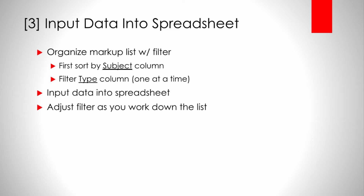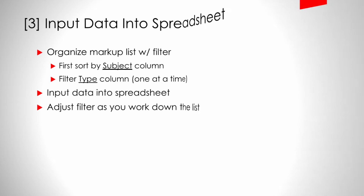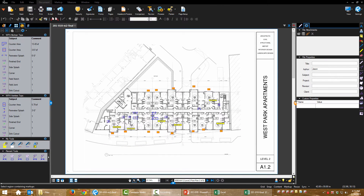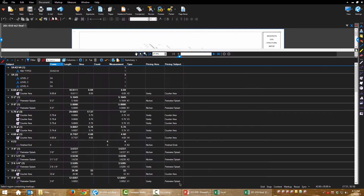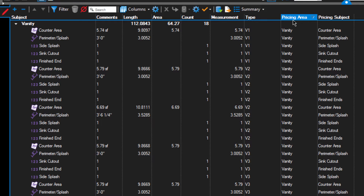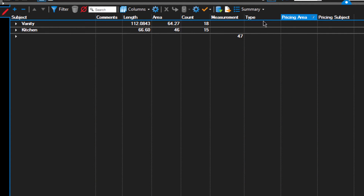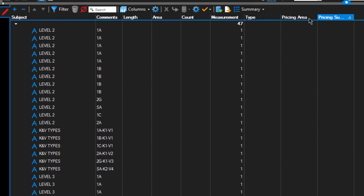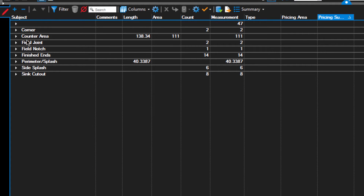Now with all of my kitchen types and vanity types marked up and measured, I've got a lot of data in here that I can organize in various ways. My tools were separated by vanities versus kitchens. My pricing subjects — I can look at just field joints, just finished ends, and all that. That information is kind of useless if you don't know how many of the types there are.